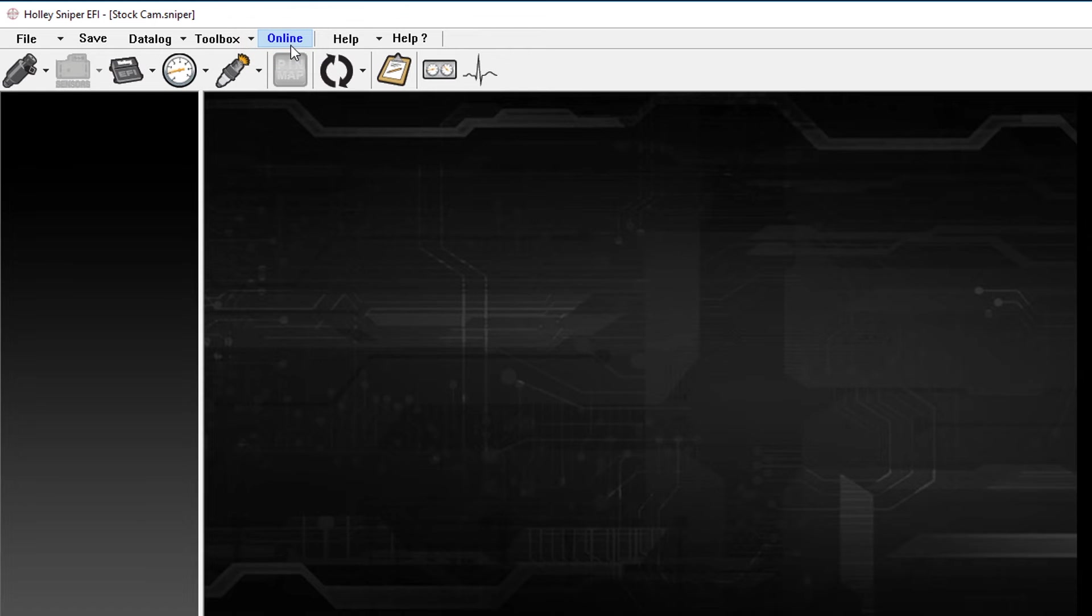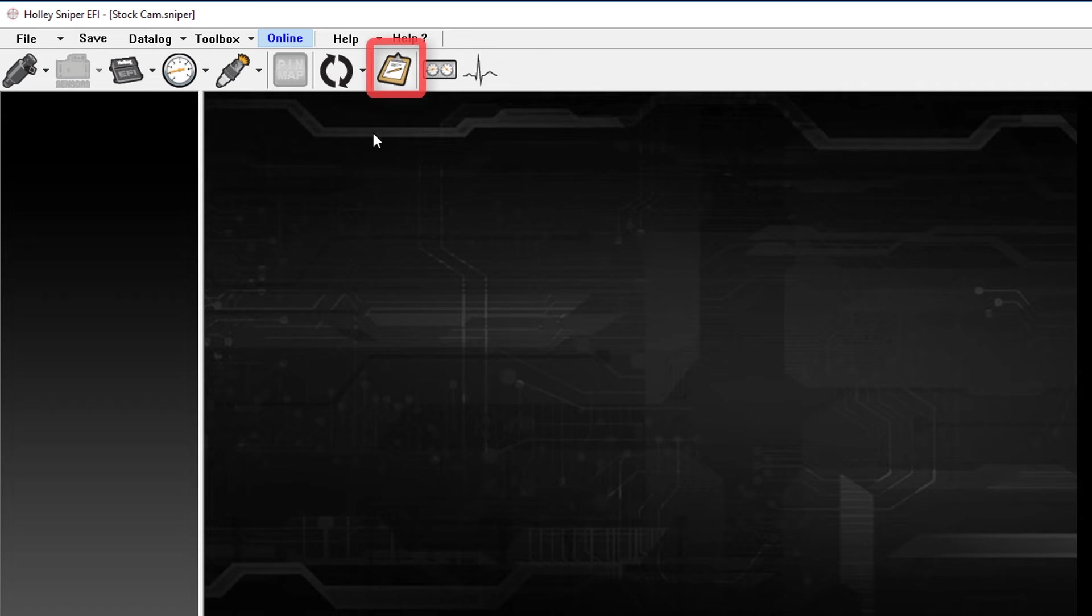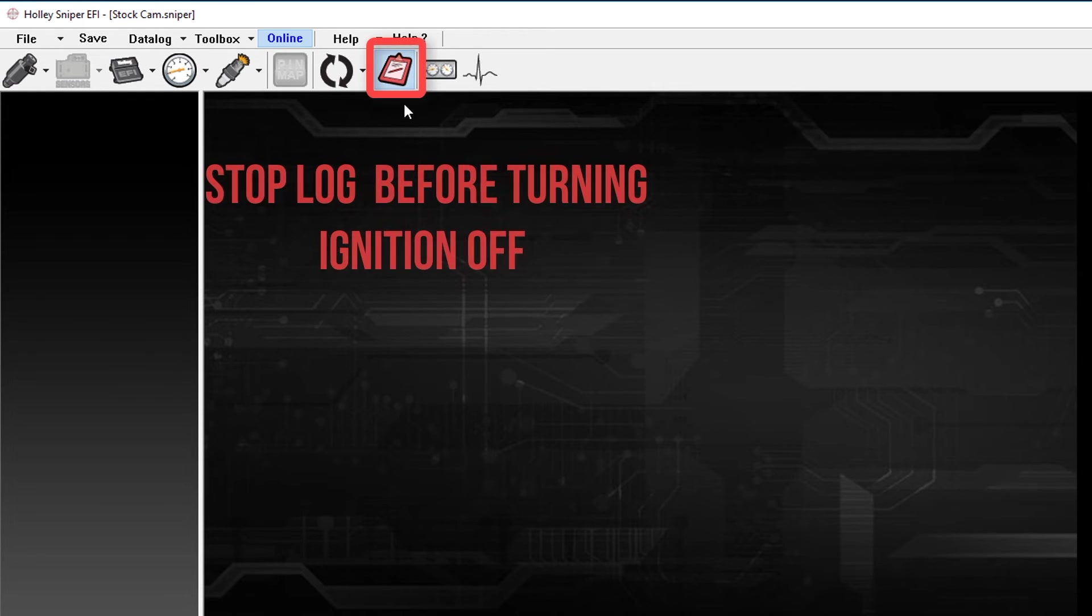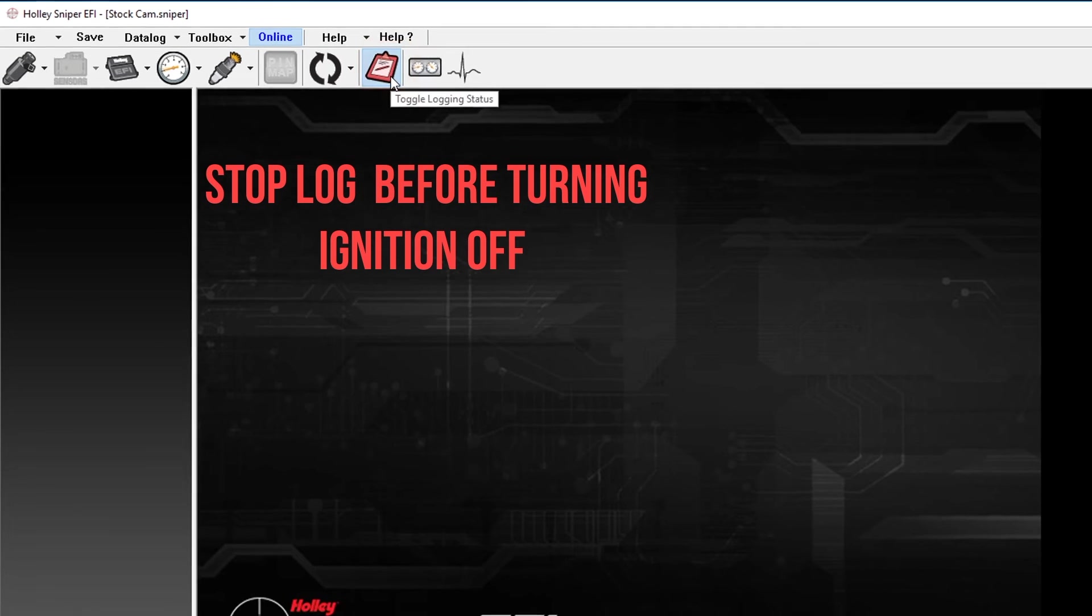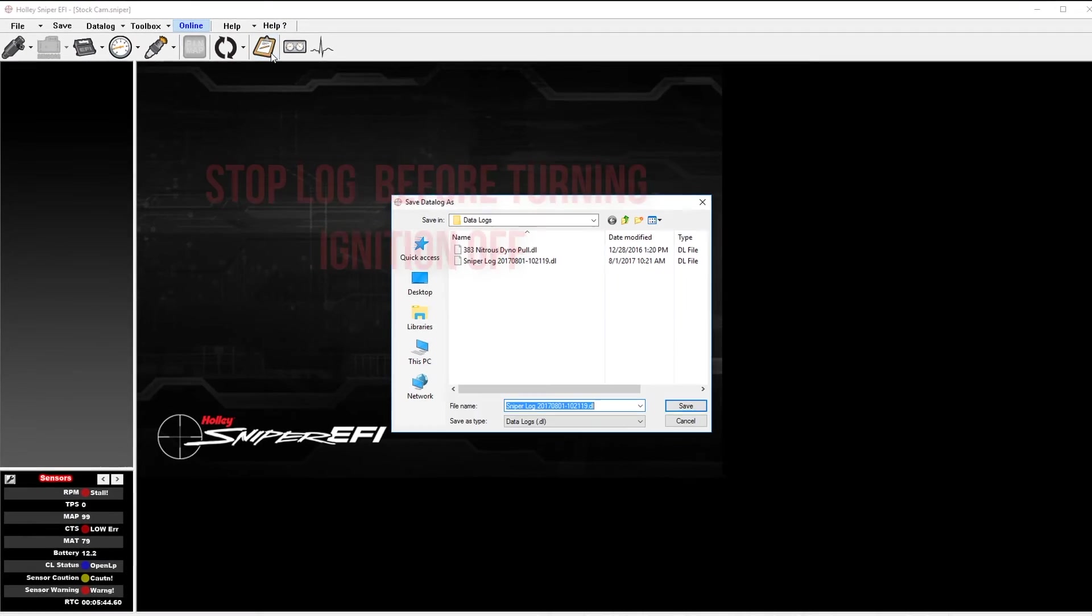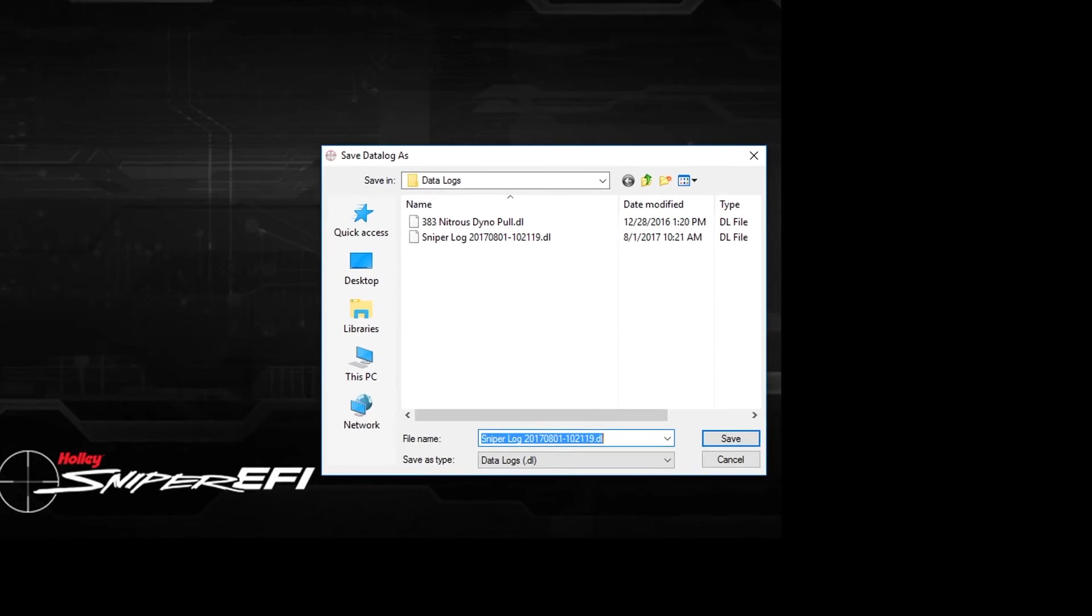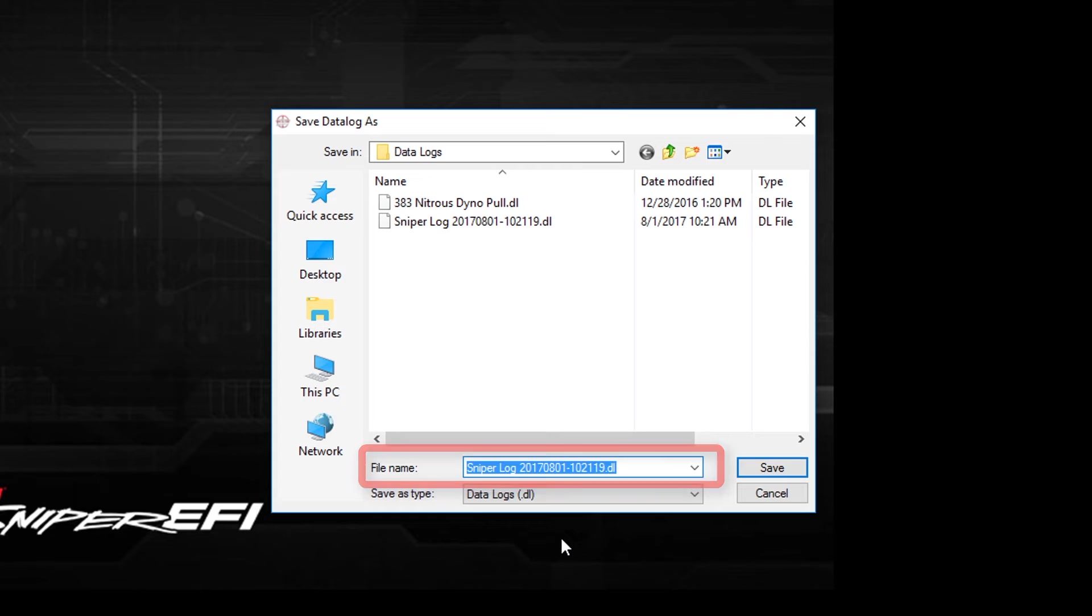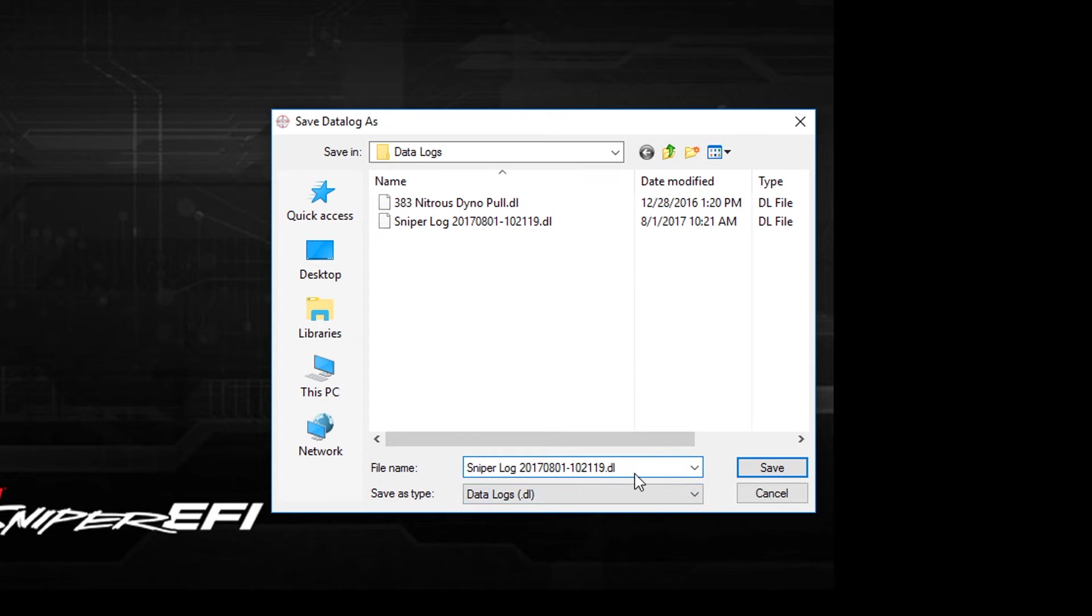To start a data log with the PC based software, you would click on the clipboard to start the log and you'll notice that the color changed from brown to red. Once you've completed taking the data log, you can click on the clipboard a second time. That will stop the logging process and allow you to label the log. The default log will be by date as well as time and you also have the ability to relabel it as you see fit and simply select save.